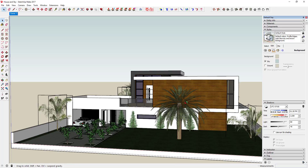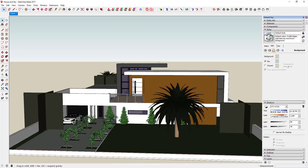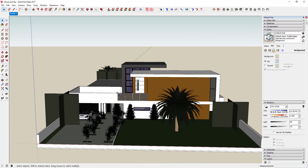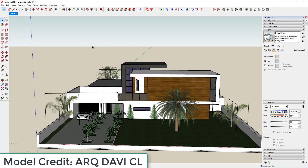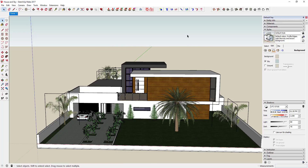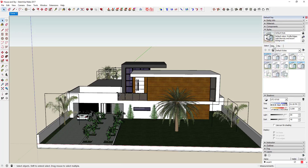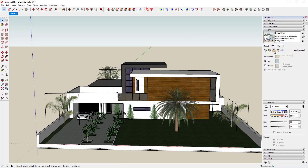The way SketchUp creates your background — you can see here, this is just a model I've downloaded from the 3D Warehouse — SketchUp creates a horizon feel in the background just by showing the ground and then the sky. When you come in here and you've got your style, if you click Edit, you've got options for Background, Sky, and Ground.